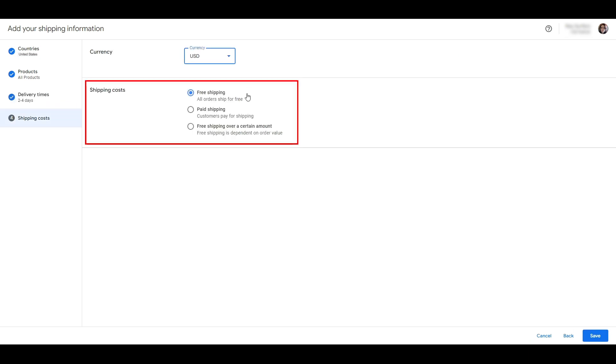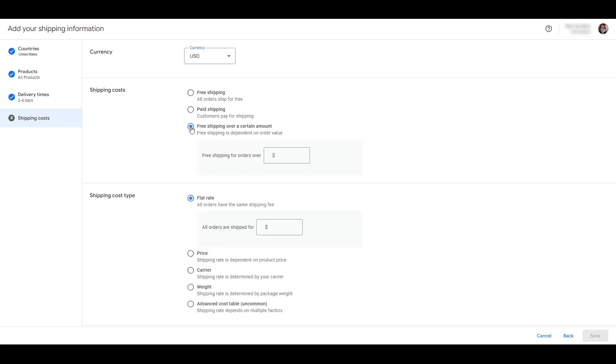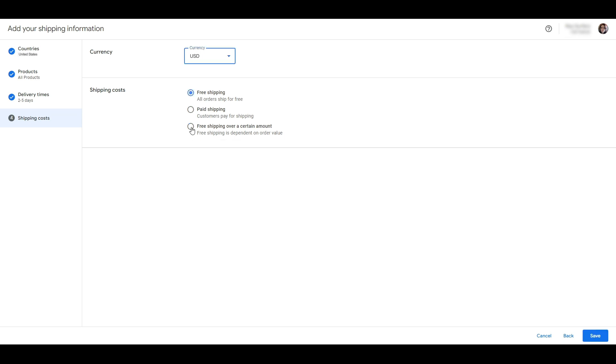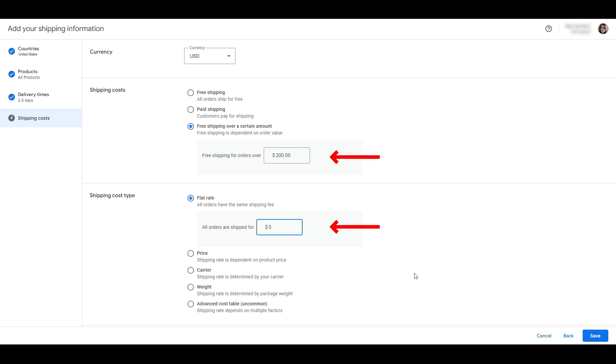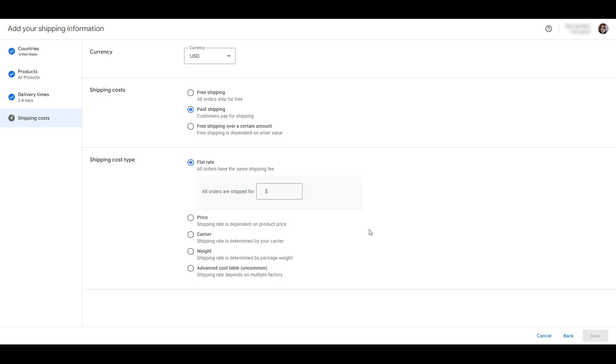On this page you can set the currency for the shipping costs and whether you're setting up free shipping or paid shipping. You need to choose the correct option for your store and what matches your shipping page on your website. You can also set up free shipping based on the order value. In this box you will add the order value that qualifies for free shipping, and here you will add how much the customer will pay if they don't order the required amount.